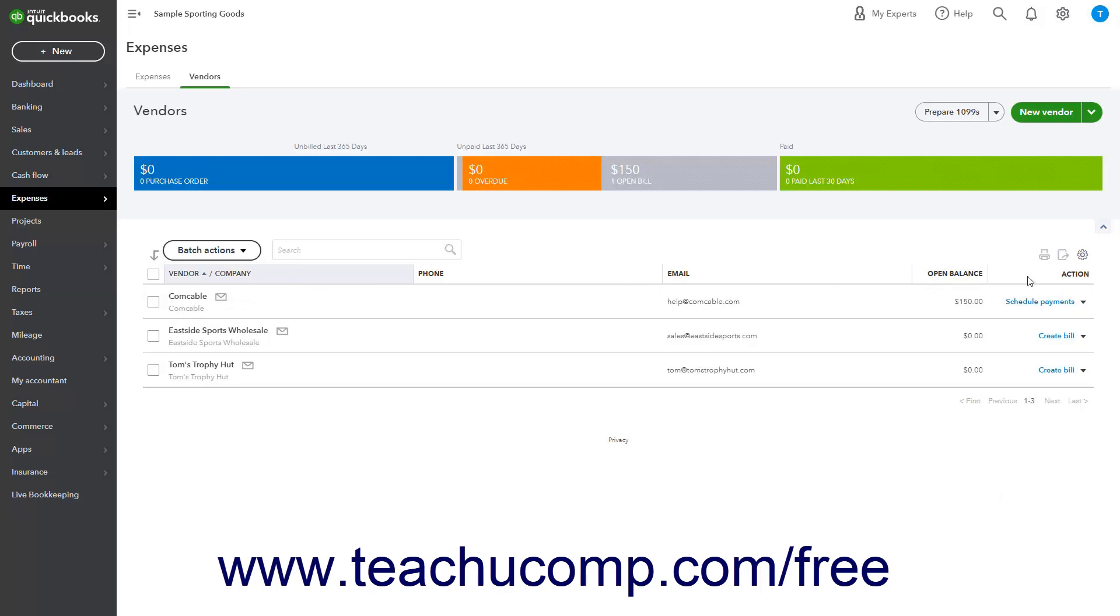The Action column contains a dropdown that lets you choose an action depending on what actions are currently available for the selected vendor. The choices include Create Bill, Make Payment after entering bills, Create Expense, Write Check, Create Purchase Order, and Make Inactive.